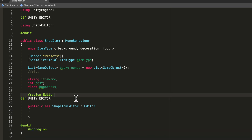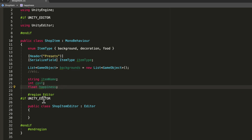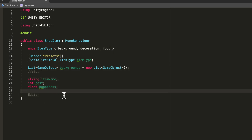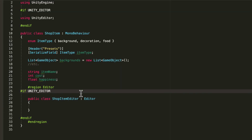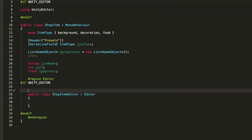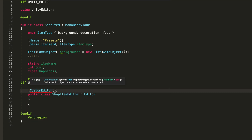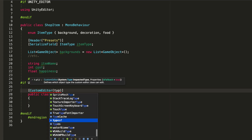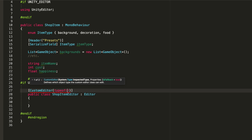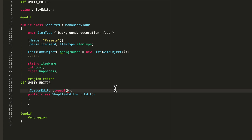There's one more thing I want to do - wrap this class in a region. So region and I'll call it Editor, and then end region right here. I do this so that whenever you want to only work on this class you can just fold it away and everything will be nice and clean. Now I'll come above this editor class and add the CustomEditor attribute, passing in typeof ShopItem.